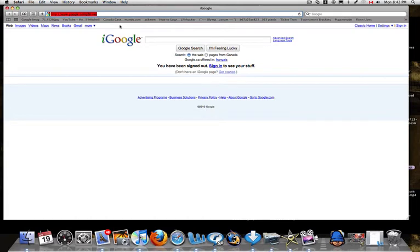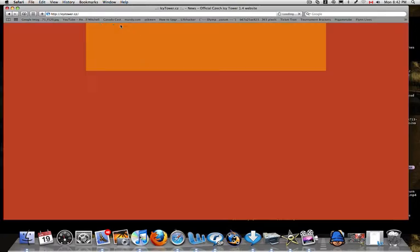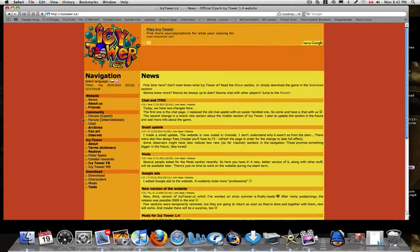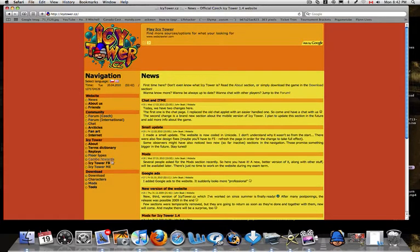So first you're going to go to a website called IcyTower.cz. This is the website. Then you're going to go to the thing that says characters.